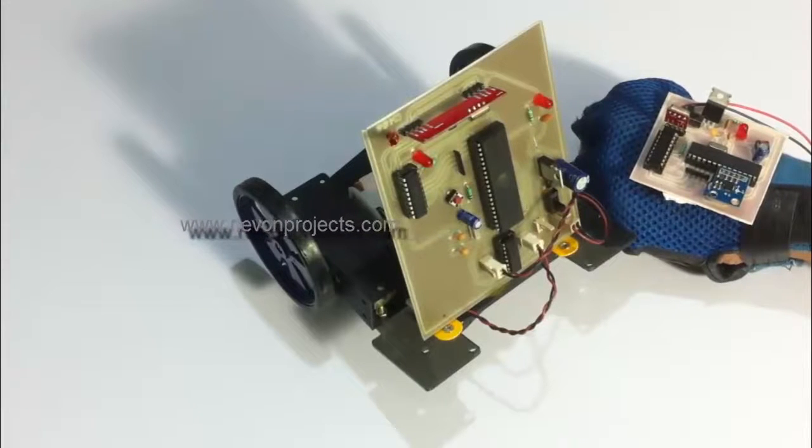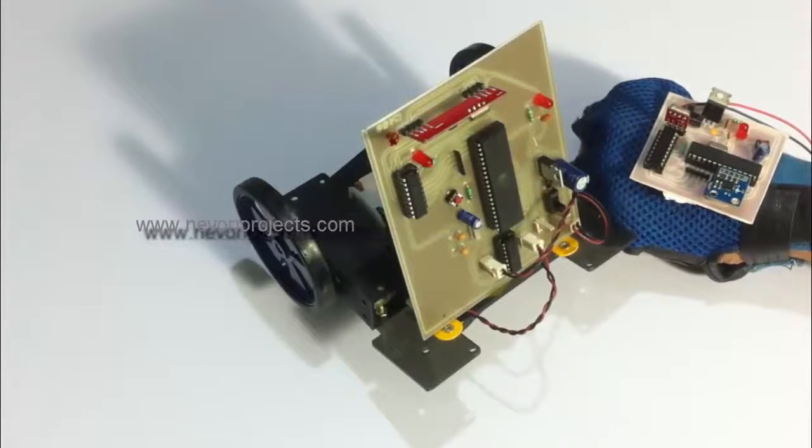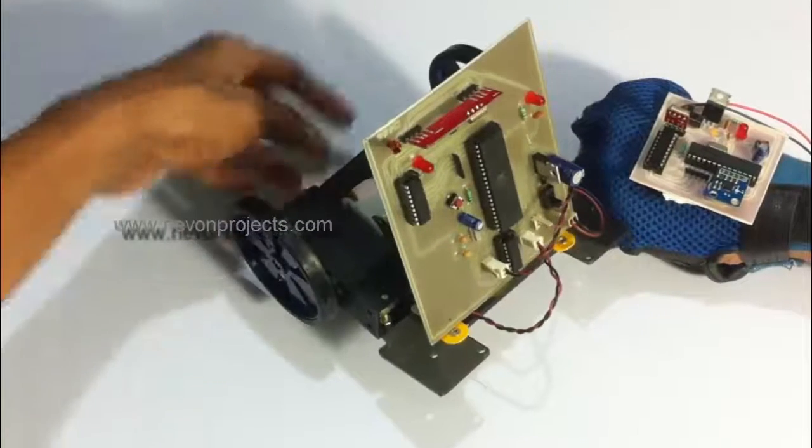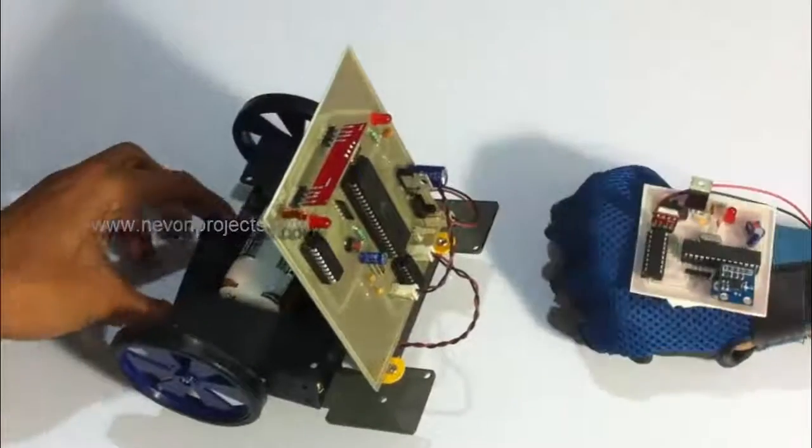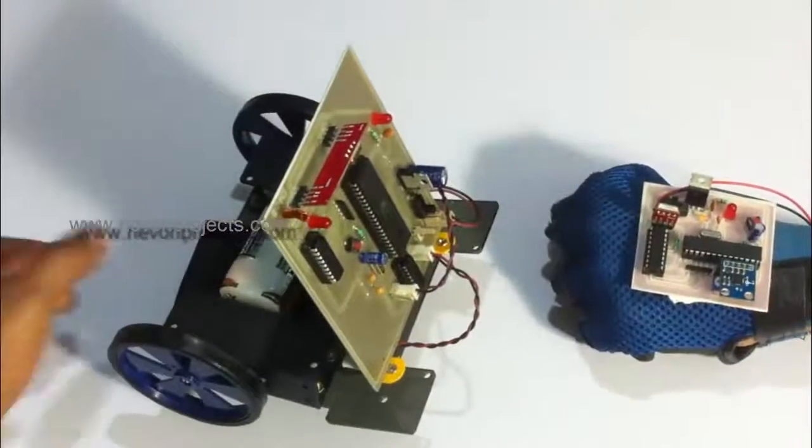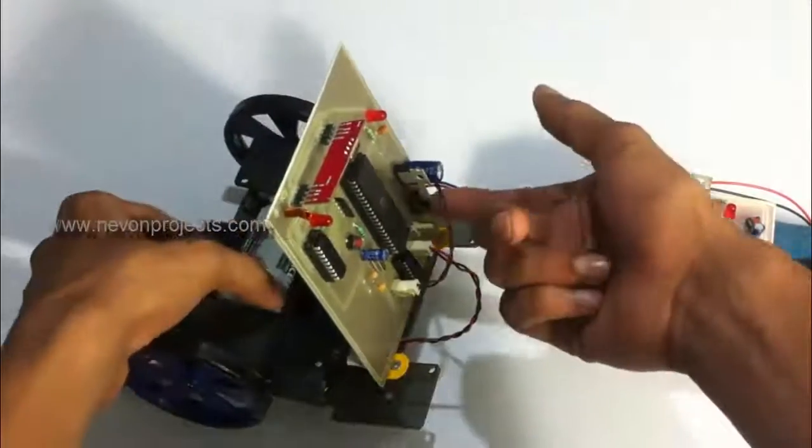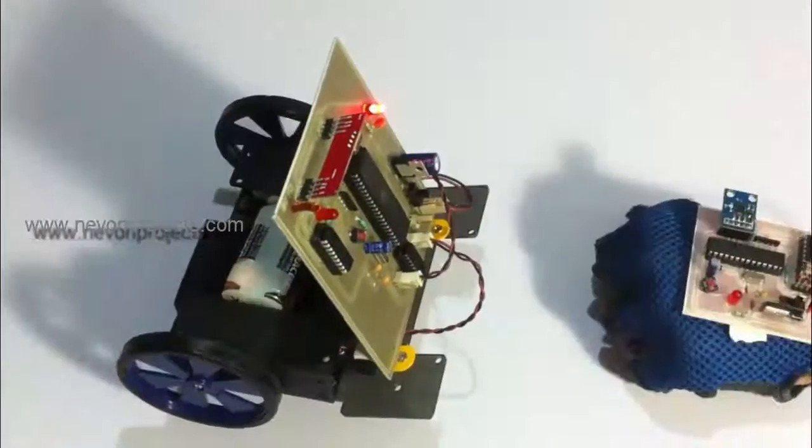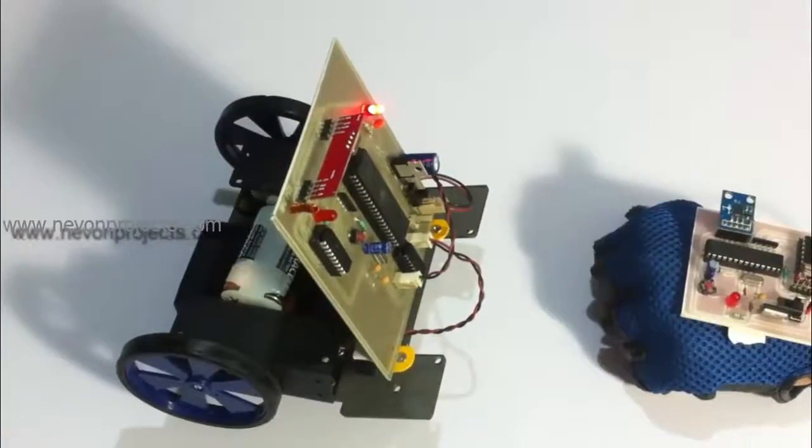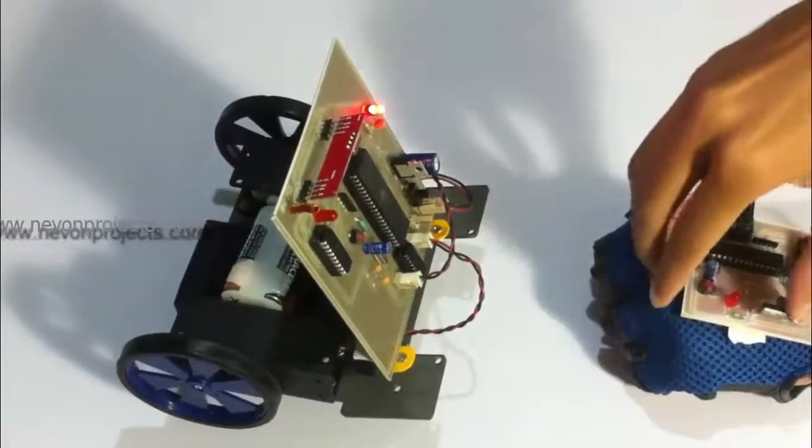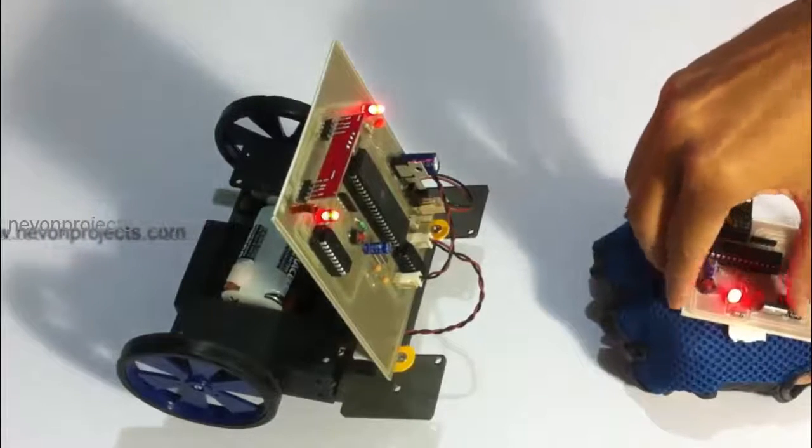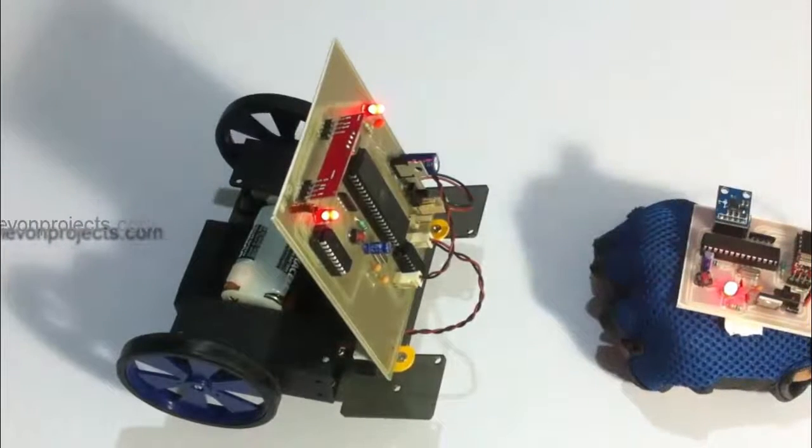Let's see how the system works. Now the circuit has been powered on. Let's also turn on the transmitter unit.